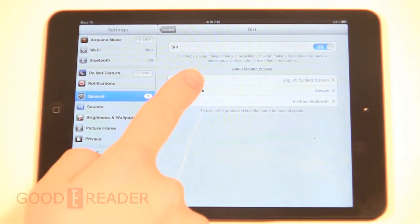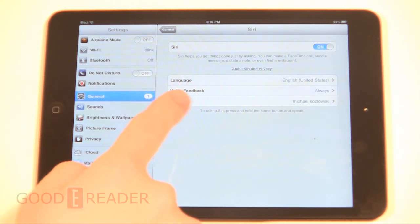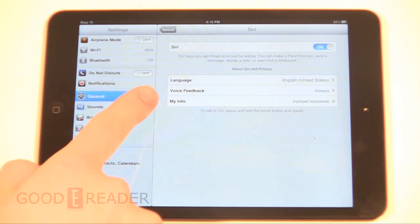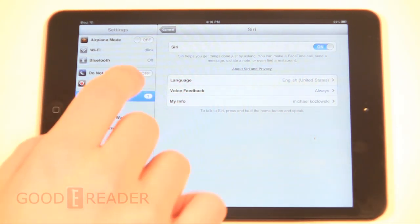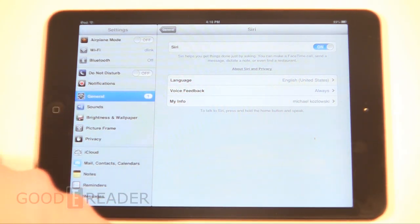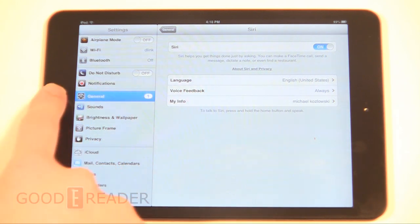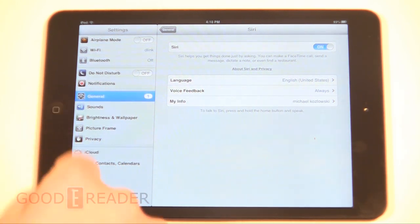Make sure it's on and then click Enable. You can choose Languages, Voice Feedback, My Info — you can go ahead and change any of those settings. We'll just keep it on English United States for now.